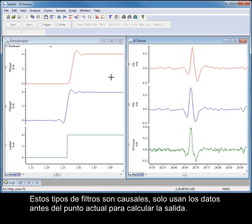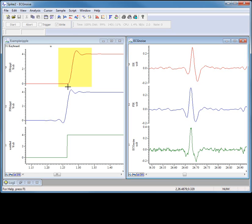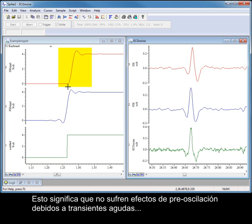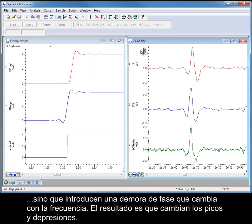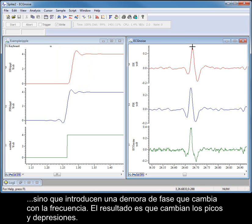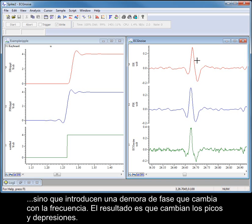These types of filter are causal — they only use data before the current point to calculate the output. This means that they do not suffer pre-ringing effects due to sharp transients, but they introduce a phase delay which changes with frequency, the result of which is that the positions of peaks and troughs will change.